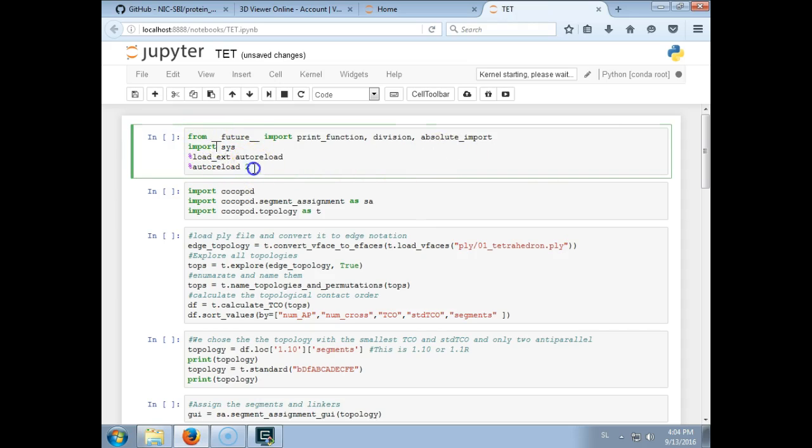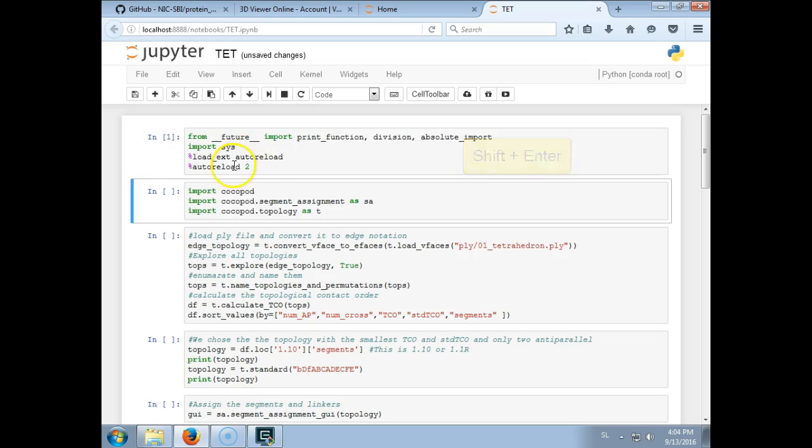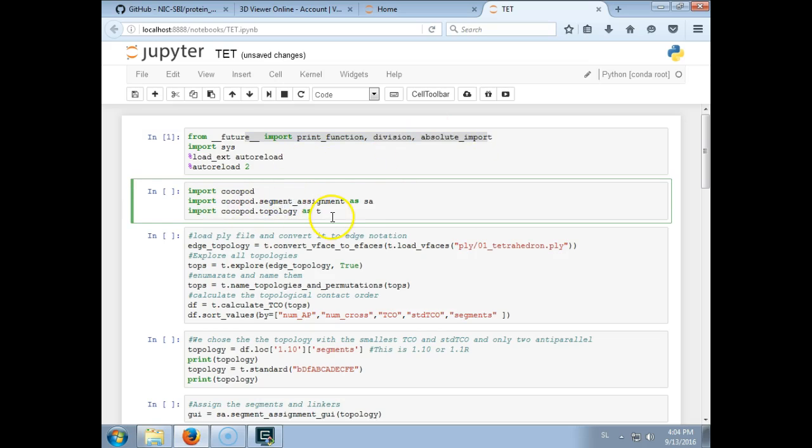This is a Python notebook, so here is some code and this code can be run using pressing shift and enter. These are just some compatibility for Python 2 and Python 3.